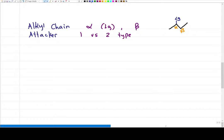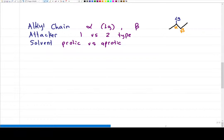Next we look at the solvent, and I want to see if it's polar protic or aprotic. This helps us figure out if we can do an SN2 or E2 in a two-type reaction, because one-type reactions prefer protic solvents given that we need to stabilize the carbocation intermediate. If we have a protic solvent and a two-type reaction, we favor E2. Aprotic favors SN2. And last but not least, we look at the leaving group — is it good enough to leave? If not, how do we get rid of it?